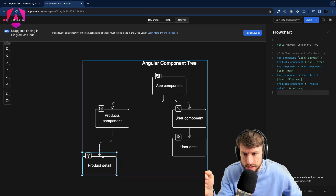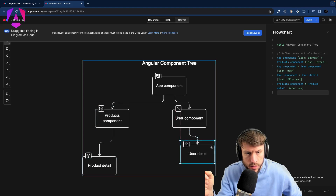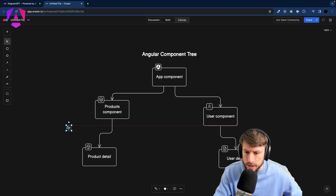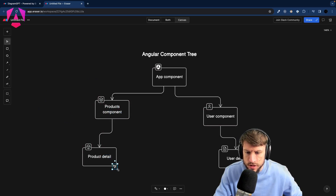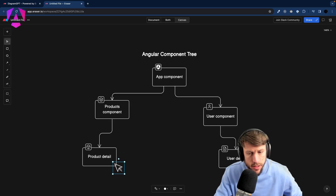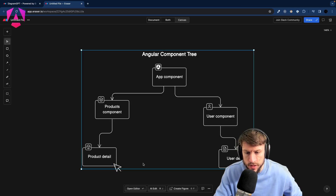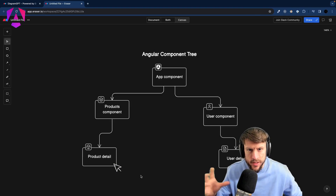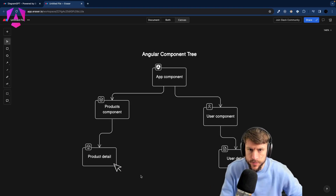Let's rearrange things to get a bit more space. This is our Angular component tree. Now let's say something happens in the ProductDetail — somebody clicks on ProductDetail. What is going to happen regarding change detection in this scenario?